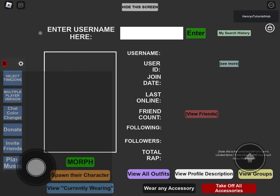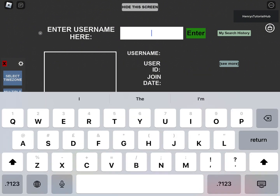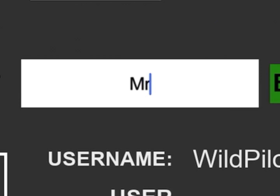Once the game loads, click on the white bar at the top of the screen and then look for the player that you want to search for. I'm going to look for Mr. Flimflam.